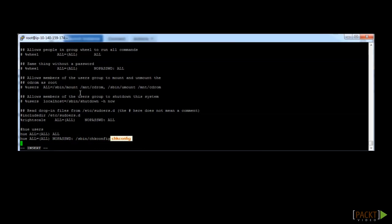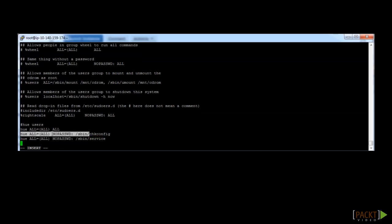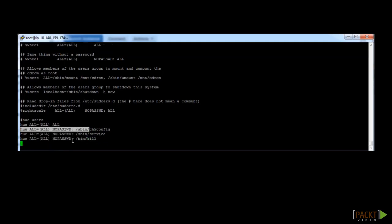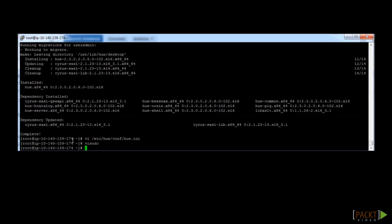And then we're going to copy that, do it again for service. Paste that again, and this time instead of sbin it's going to be bin, and we're going to put in kill. And then that's it. Press escape to get out of insert mode. Again shift Z to escape and save.